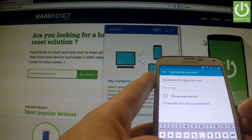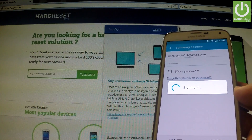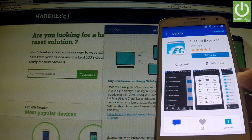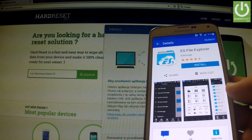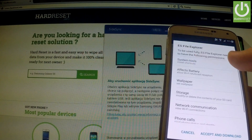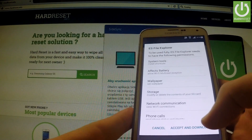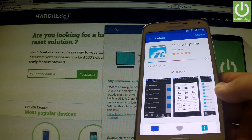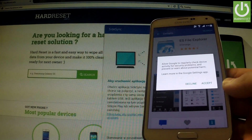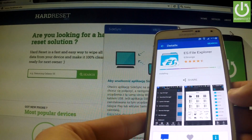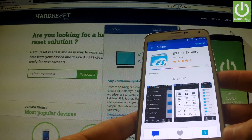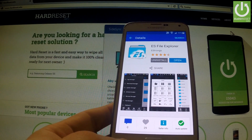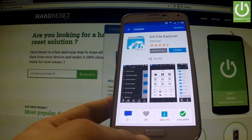I'm signing in. As I said, it can be a Samsung account we even create right now. Now we can tap install one more time, accept and download. We are downloading and installing this application. We accept. Now we can tap open.